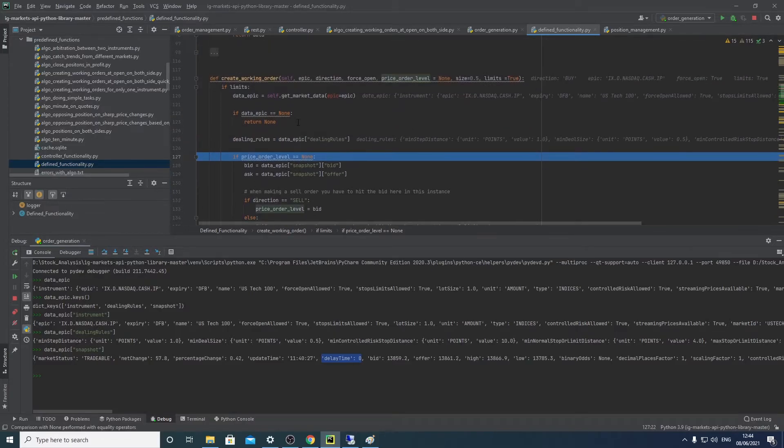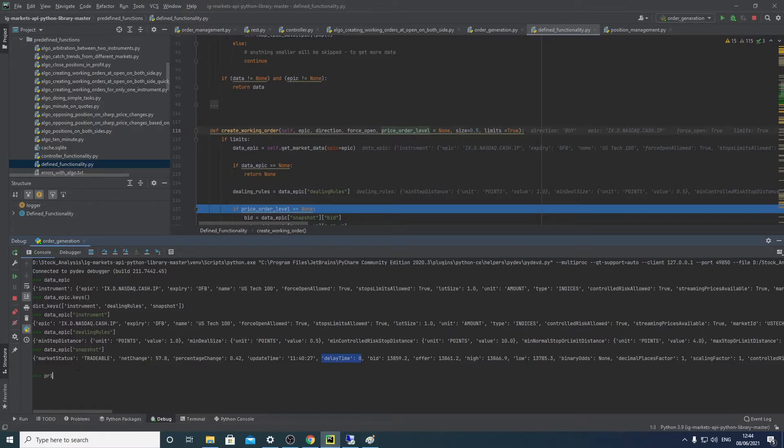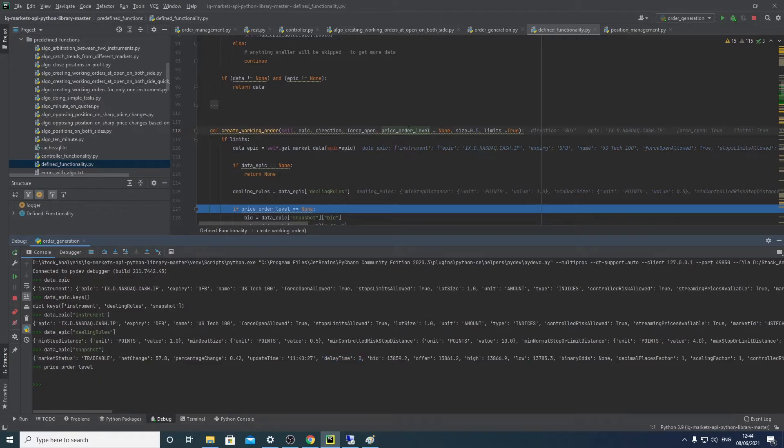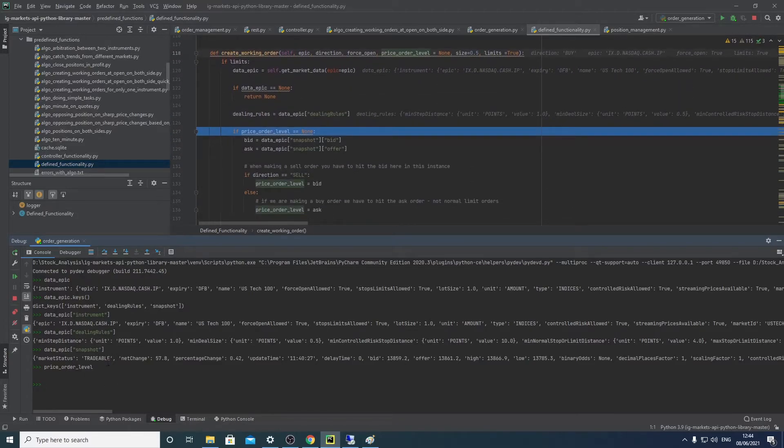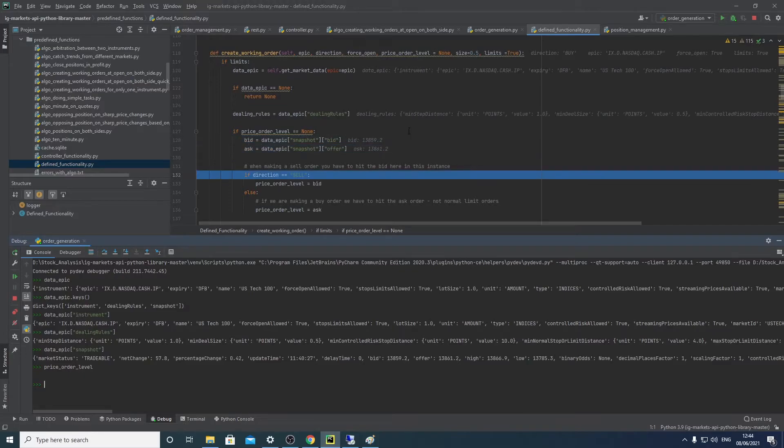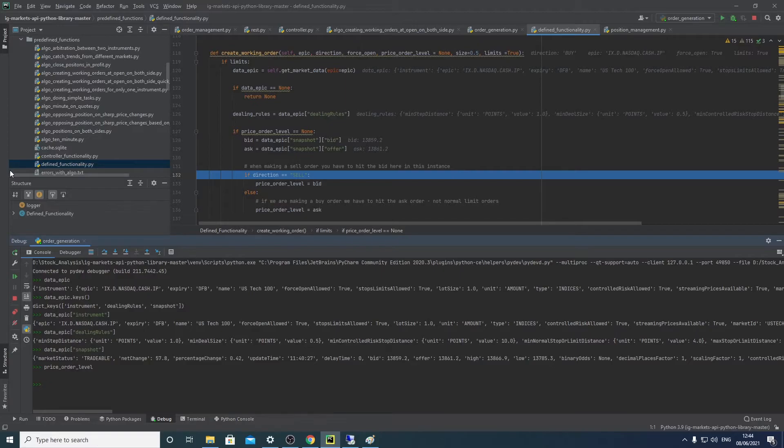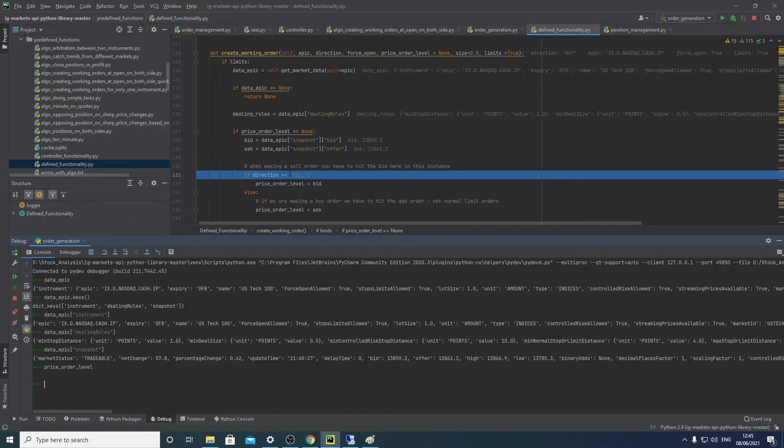We're then checking if we got price or the levels. You can see here we have, by default it's nothing, and we've provided nothing, so it will generate its own. Now another thing to bear in mind is when you're making limit orders in normal equity trading, what you can do is you can place buy orders in the bid and you place the sell orders in the offer or ask.